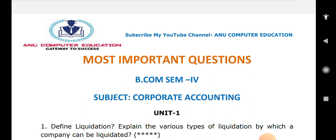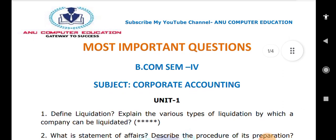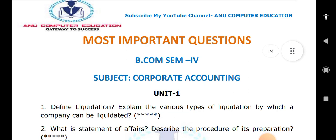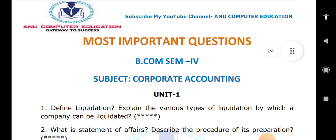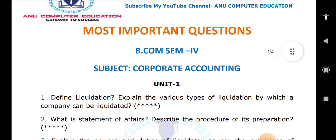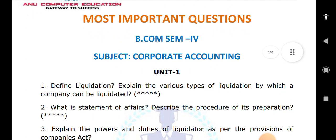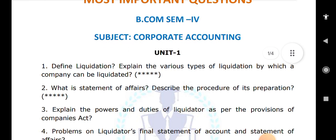The first important question is: define liquidation and explain the various types of liquidation by which a company can be liquidated. Next: what is a statement of affairs and describe the procedure of its preparation? Also important: explain the powers and duties of a liquidator as per the provisions of the Companies Act.